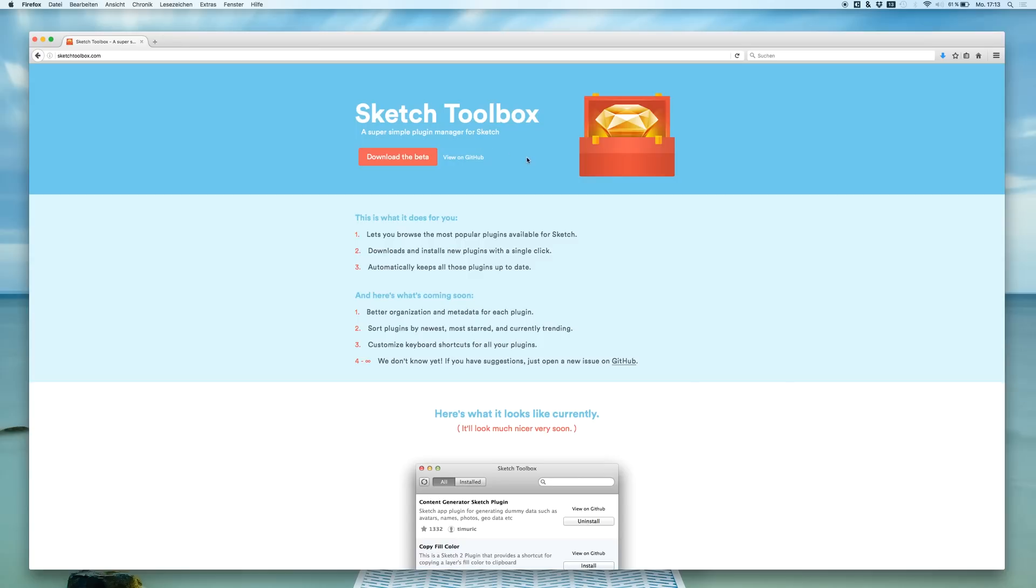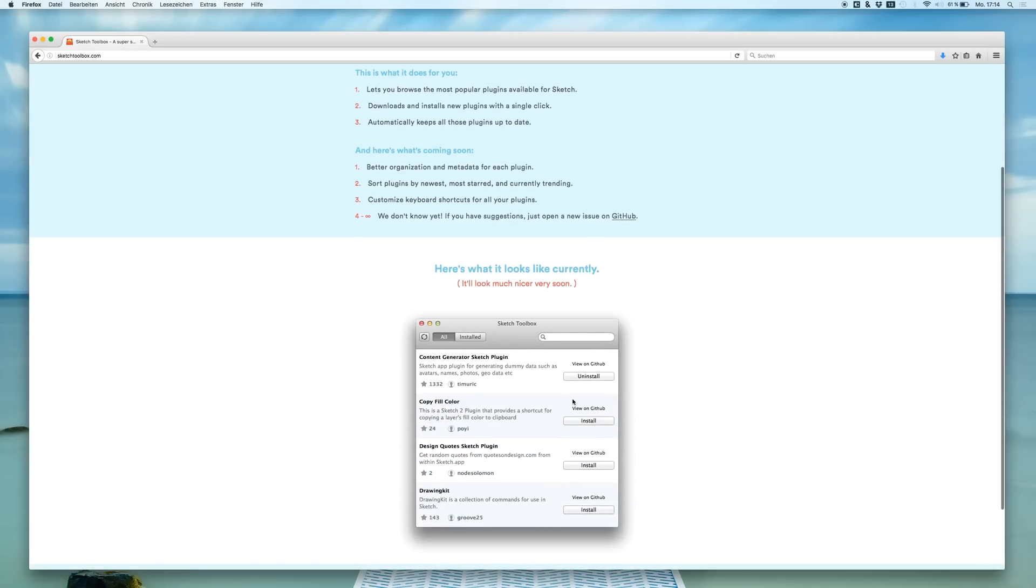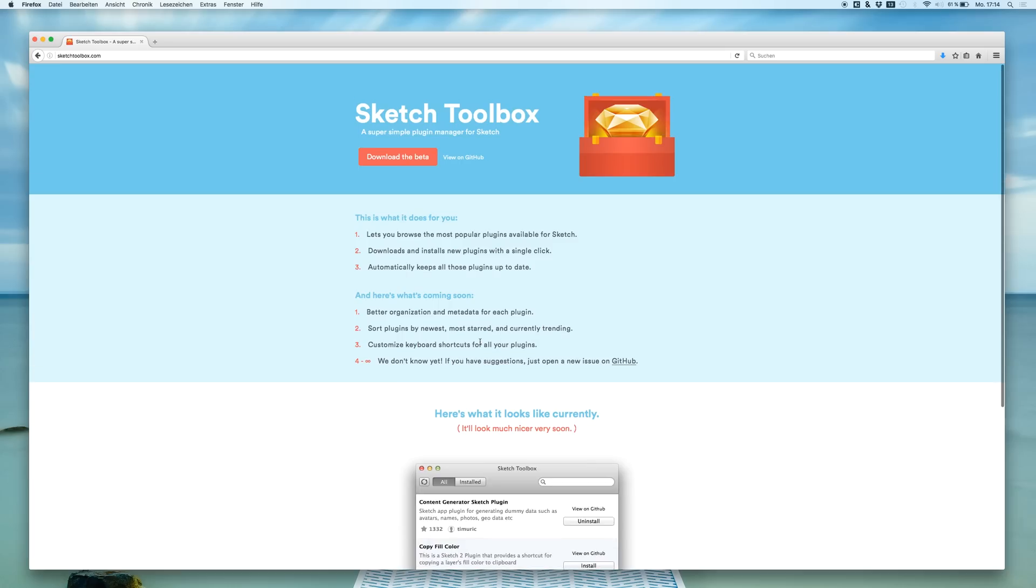The Sketch Toolbox is like a plugin suite where we can find an uncountable number of plugins for Sketch, and we can install them very easily. Here you see what the app looks like and we are just going to download them at first.